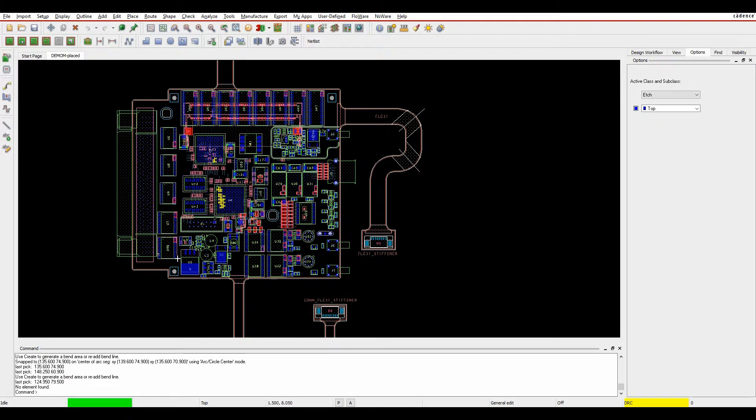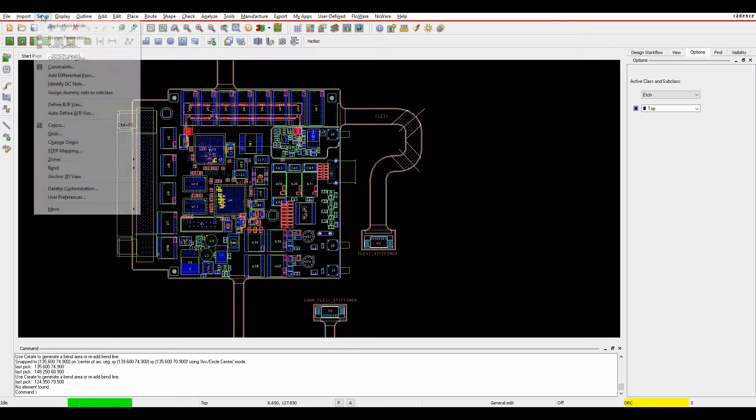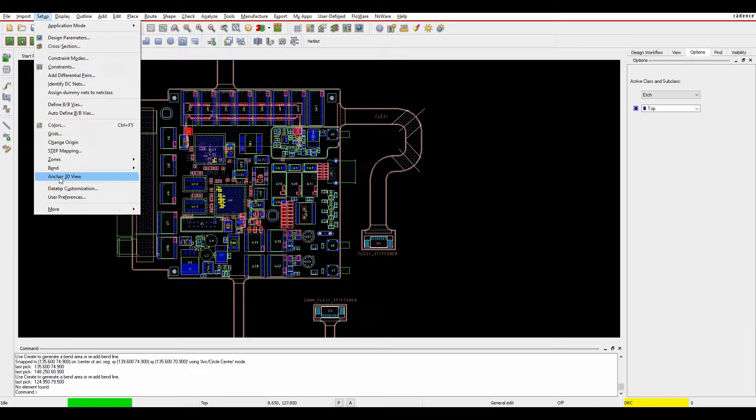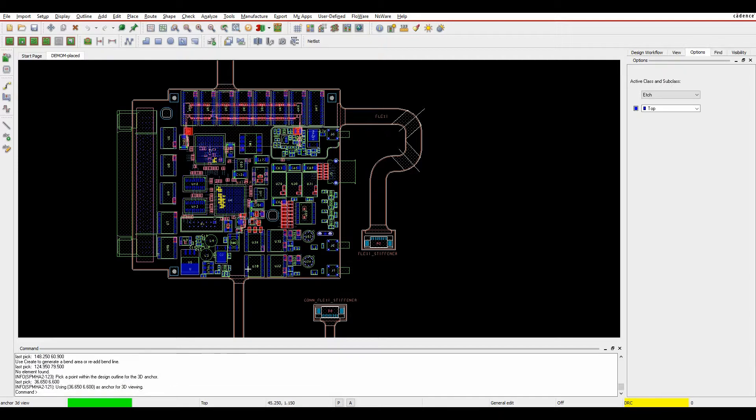So what I'm going to do is anchor the main part of the PCB. And then this flexi would then bend around that point. So if we go to the setup, there's an option to anchor 3D view. And I can just click a point inside the zone, effectively my zone of my main PCB.